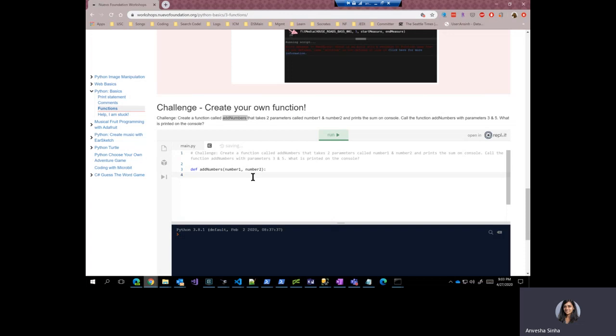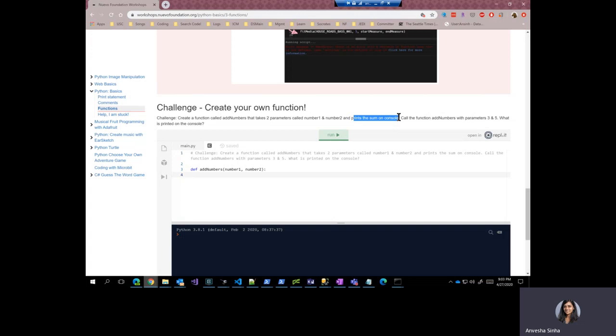All right. So for anything inside the function, I should have one tab or spaces. And this function is supposed to print the sum of those two numbers on the console. So let us do that. Let us print the sum of number one and number two in the console. So this is my function.